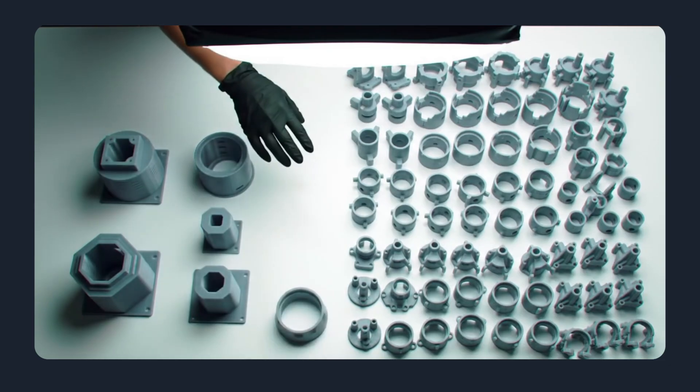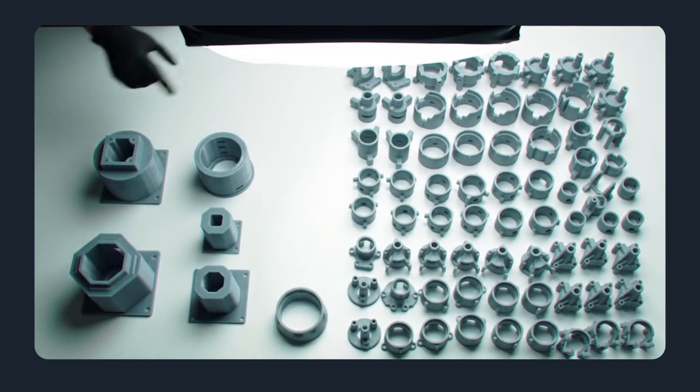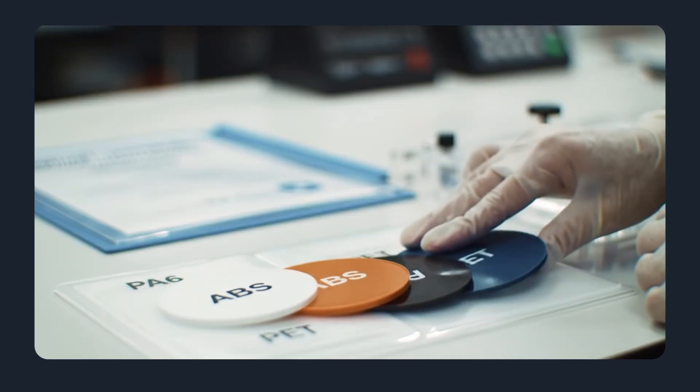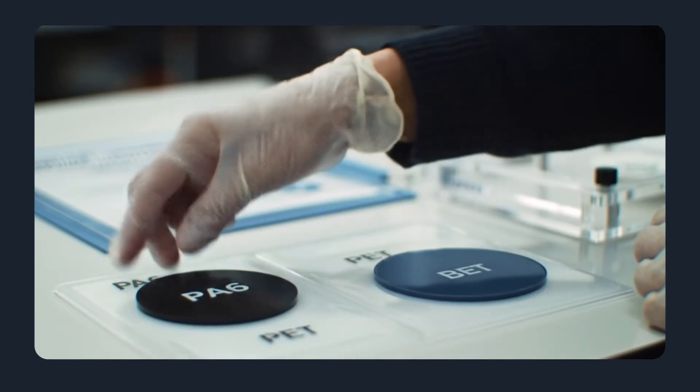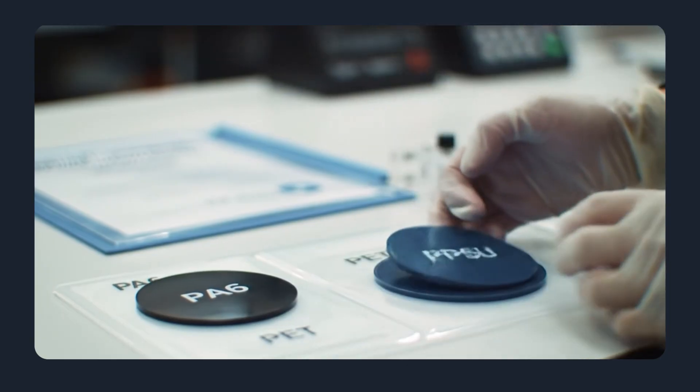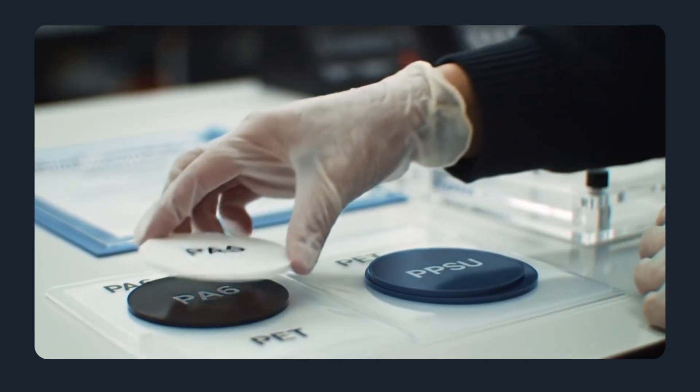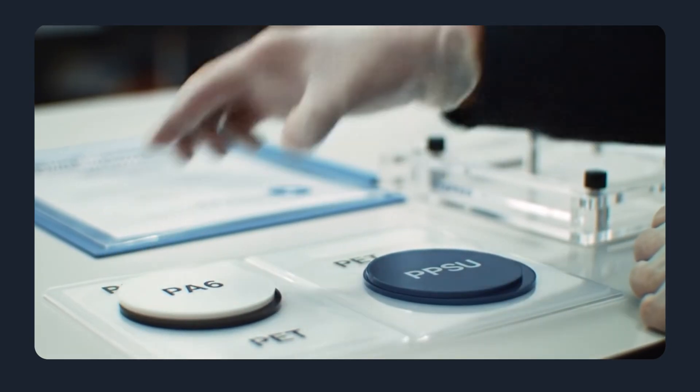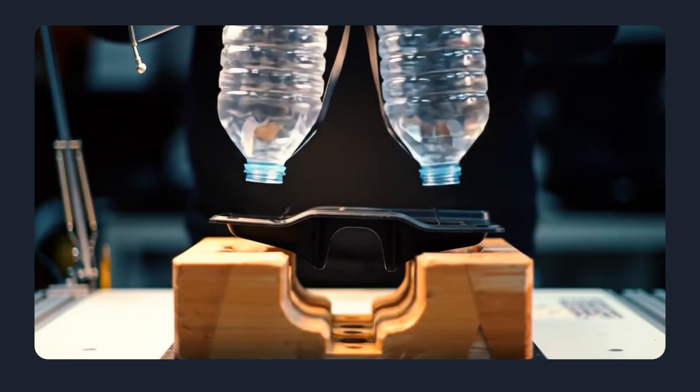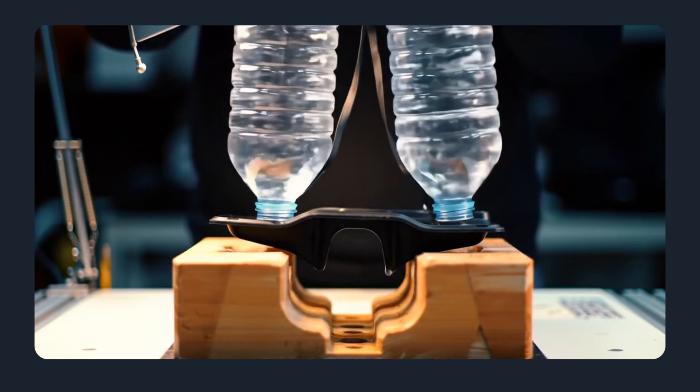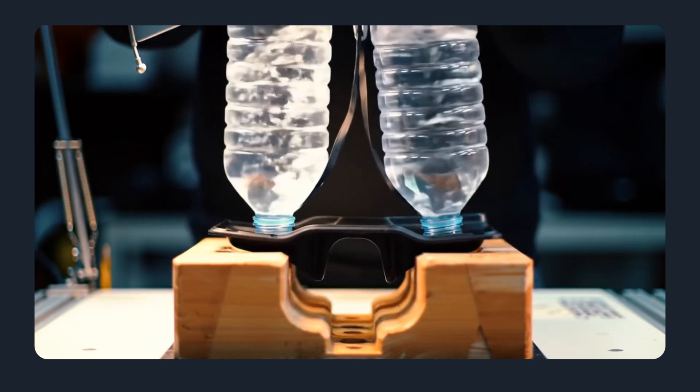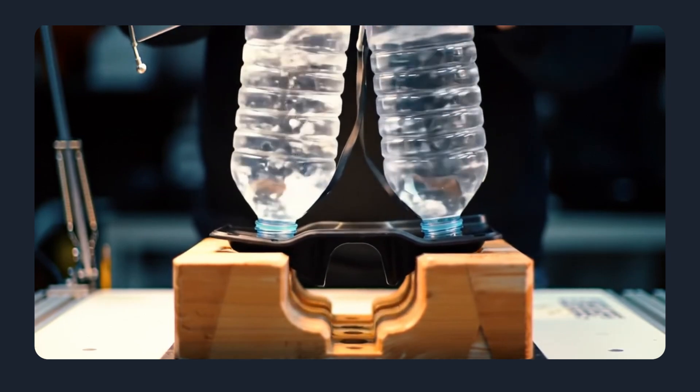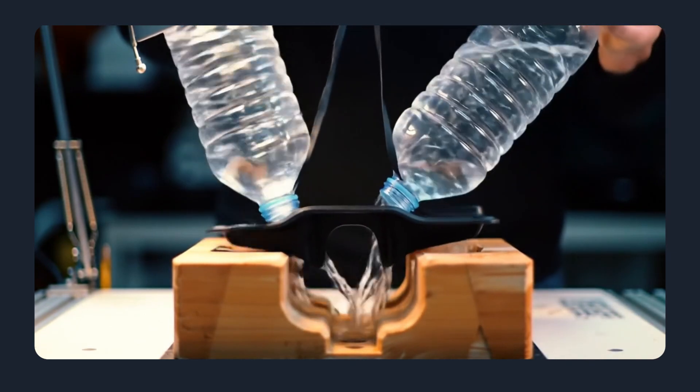Quality, materials, and tolerances. Injection molding supports a wider range of engineering-grade polymers and provides more consistent mechanical properties, essential for load-bearing or regulated applications. Molded parts achieve tighter tolerances and repeatable surface aesthetics that often eliminate post-processing.